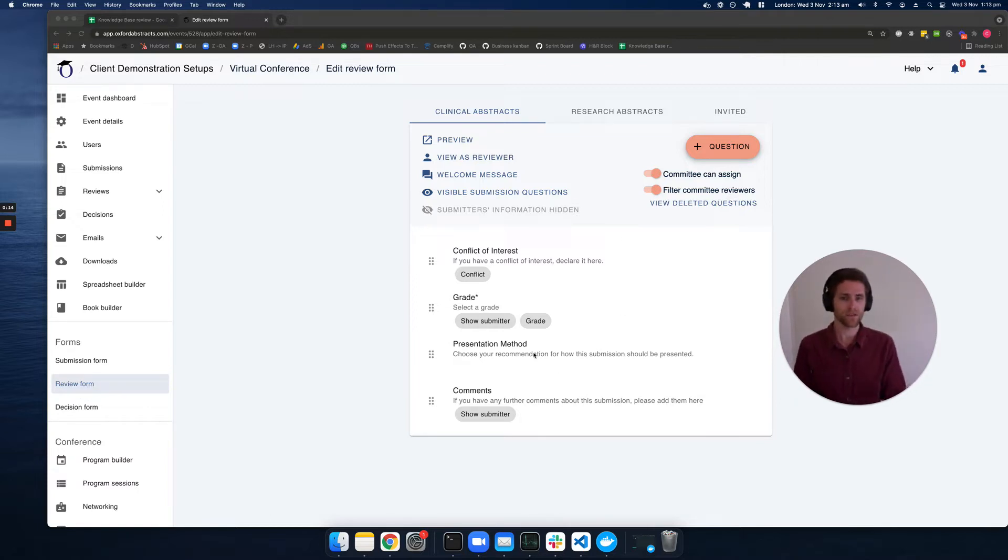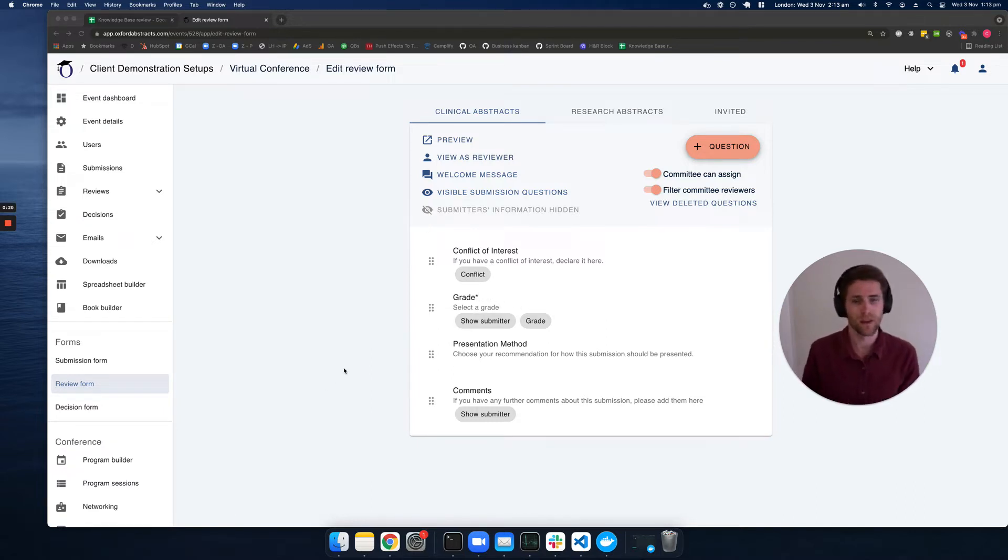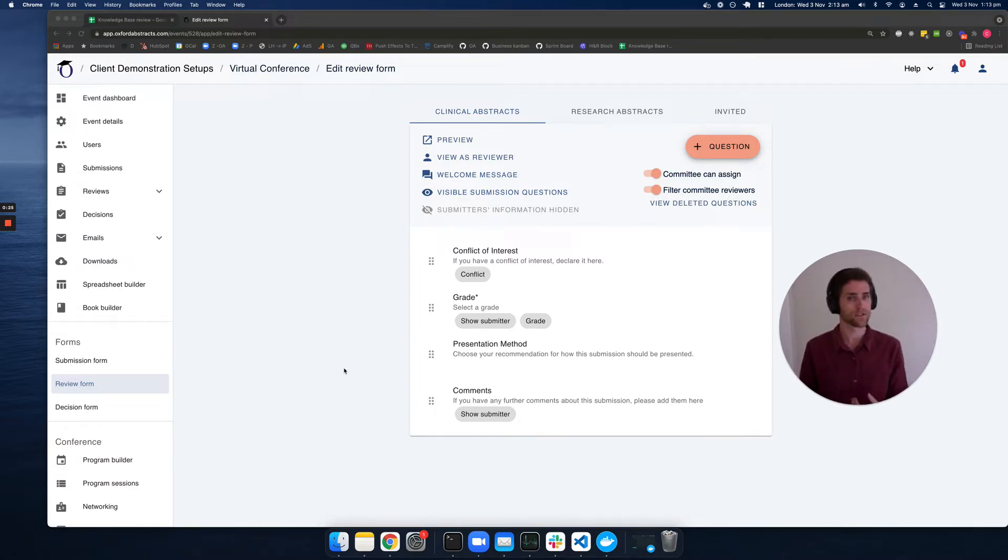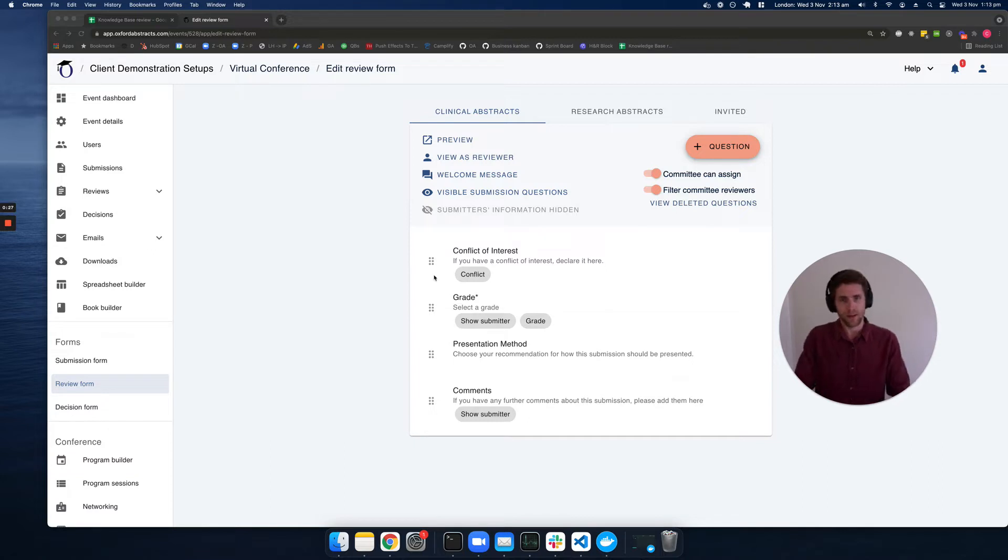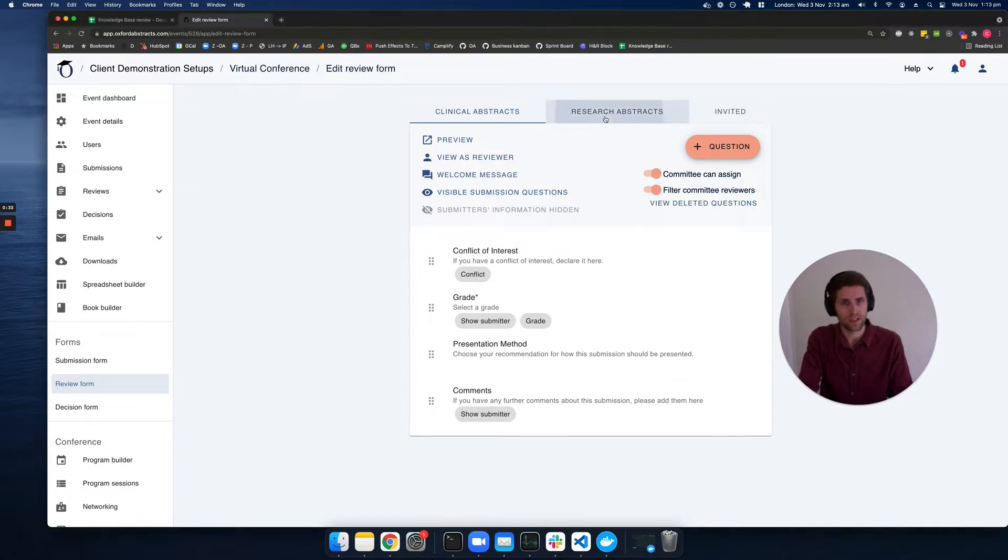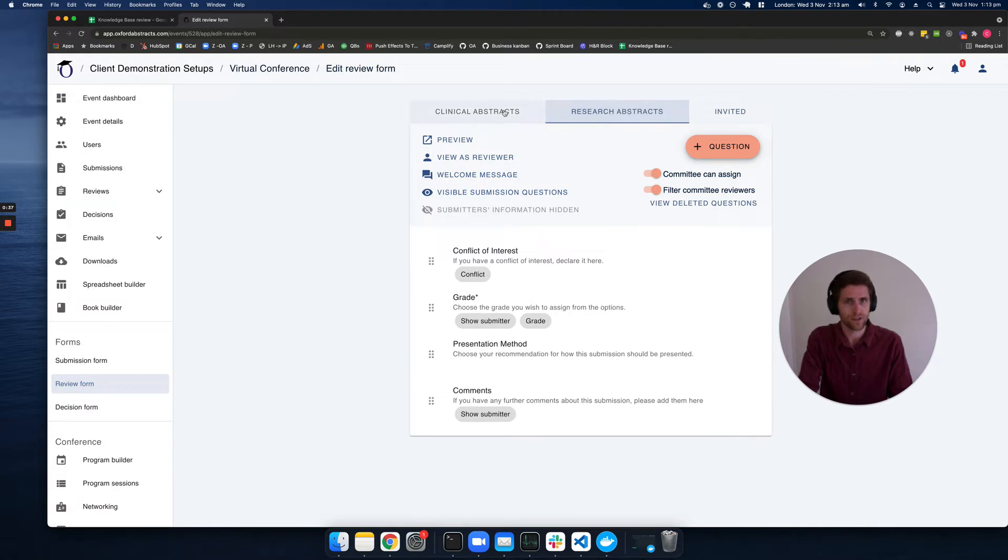From here, you're going to see your review form. Every event will have a default review form, and you can edit those questions and add new questions if you need to. It's also important to note that if you have the multi-stage feature, you'll be able to click through your different stages and have different review forms for each stage.